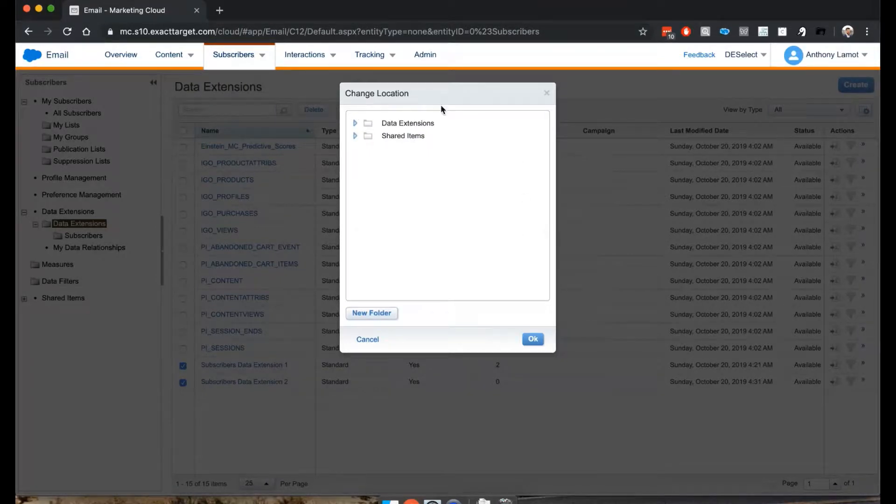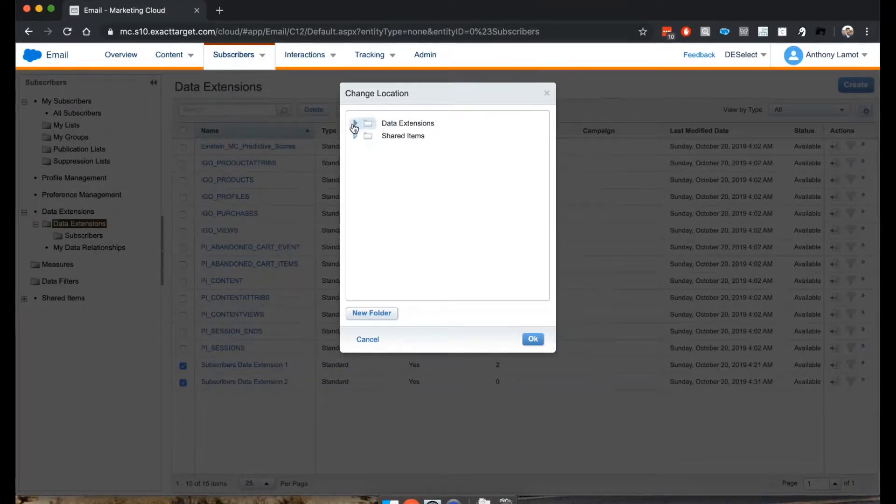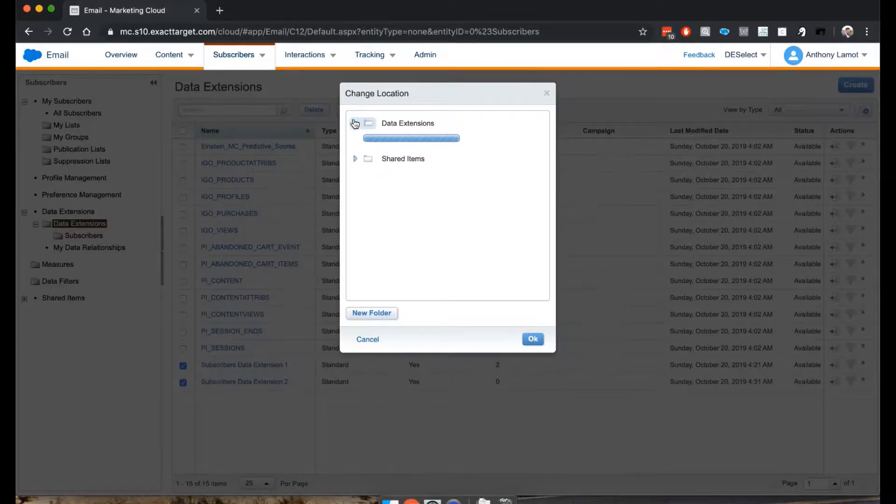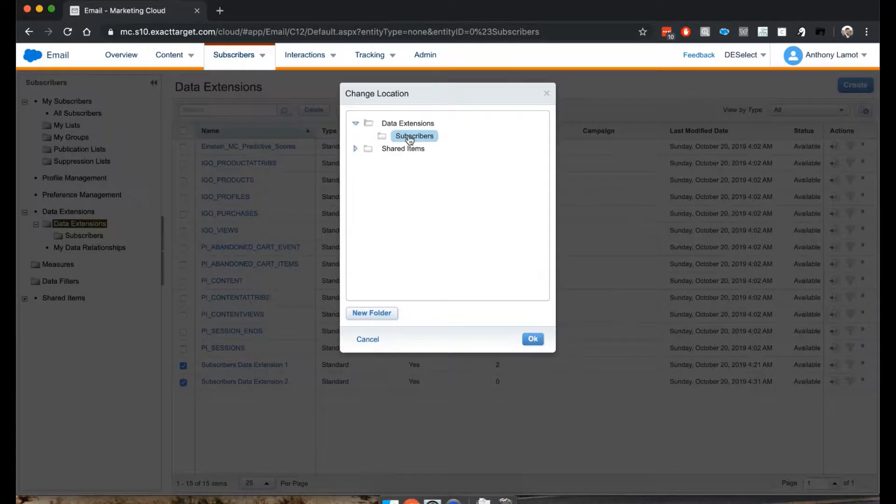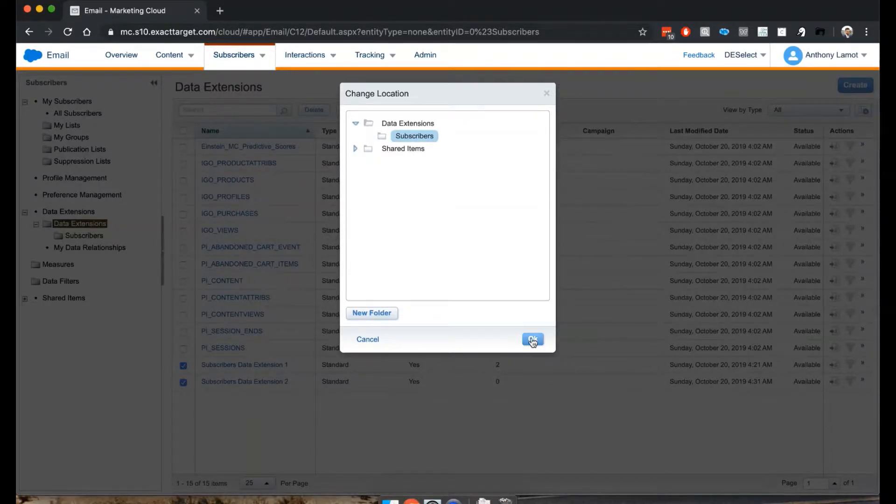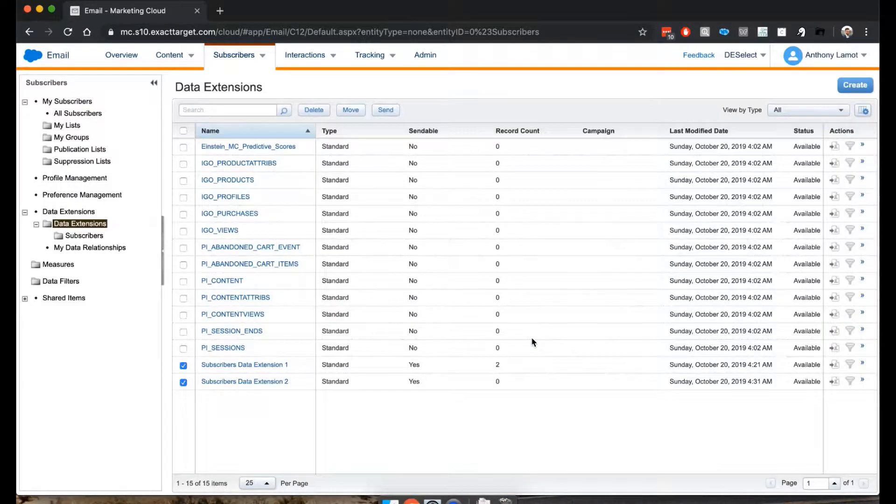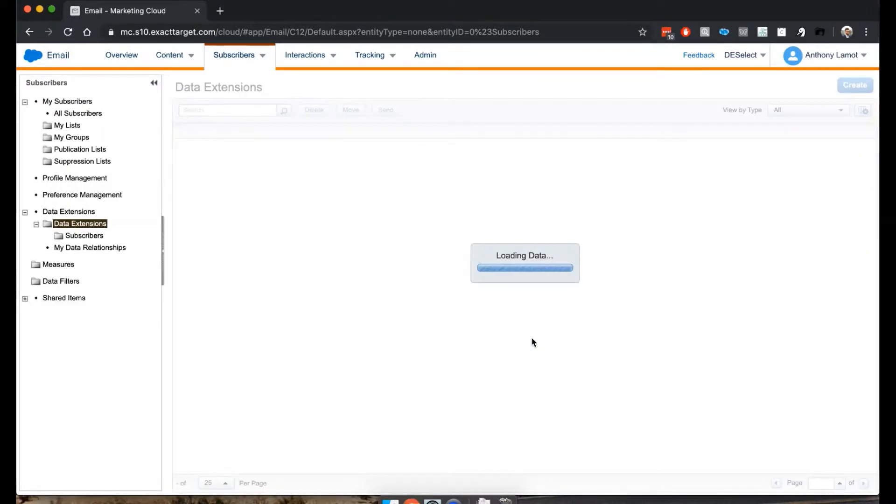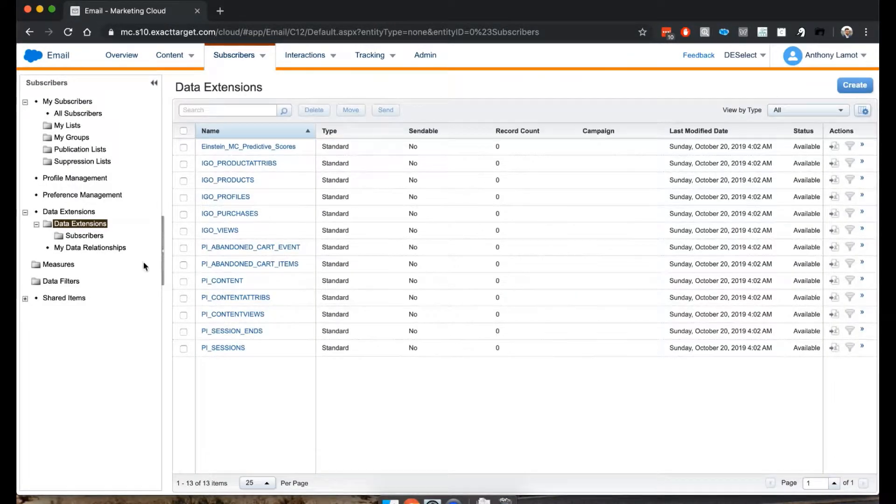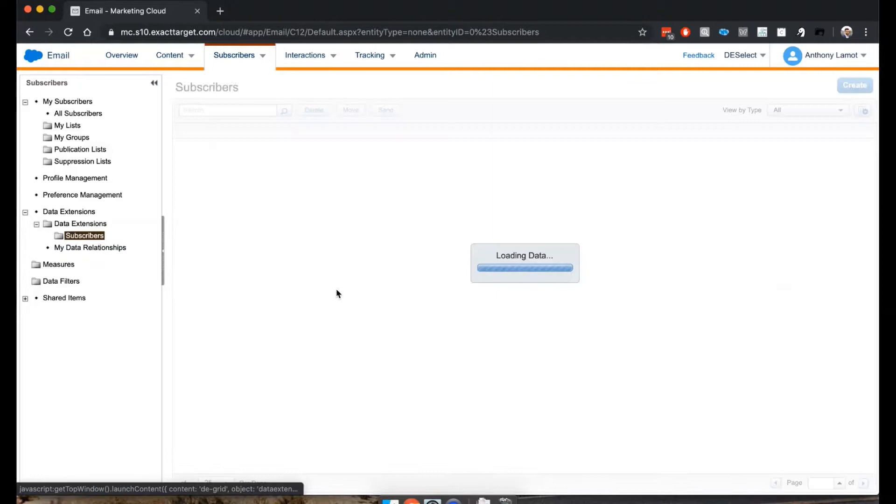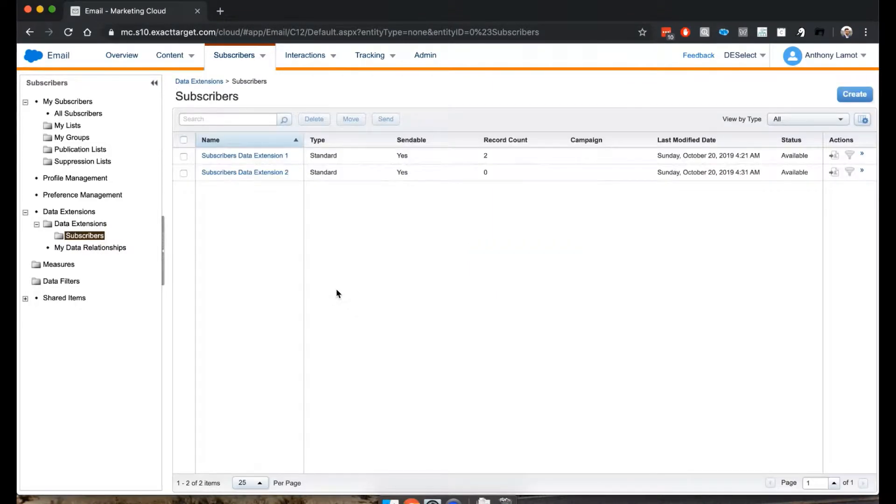Now within this pop-up, I'm going to look for the Subscribers folder that I just created. Click OK. And ta-da! There they are.